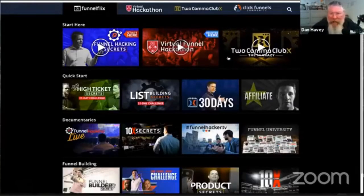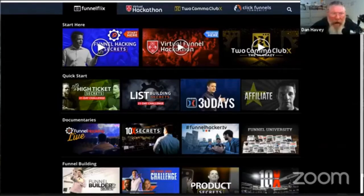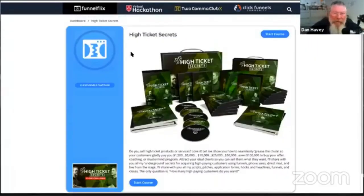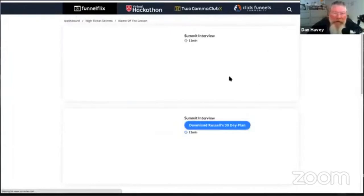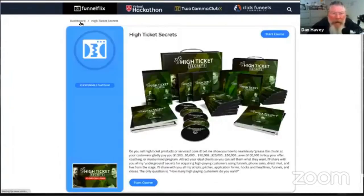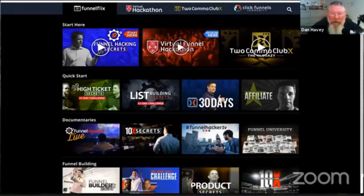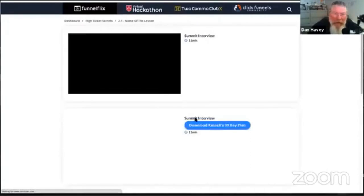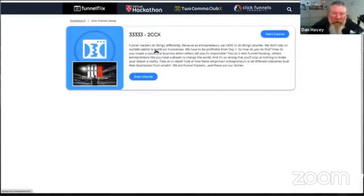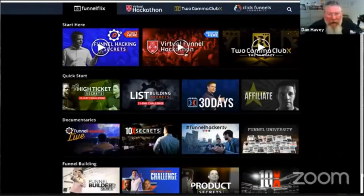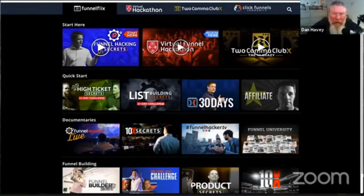This one is Funnel Flicks — a lot of people have seen this one. I took what Russell had his guys build in WordPress for their Funnel Flicks and said, why don't I just build this in ClickFunnels? You can click on any one of these lessons, go to the course, see the lessons, you've got breadcrumbs at the top, and go back and forth. From this platform — or from any of them — you can go to other ClickFunnels membership sites and have a single login.